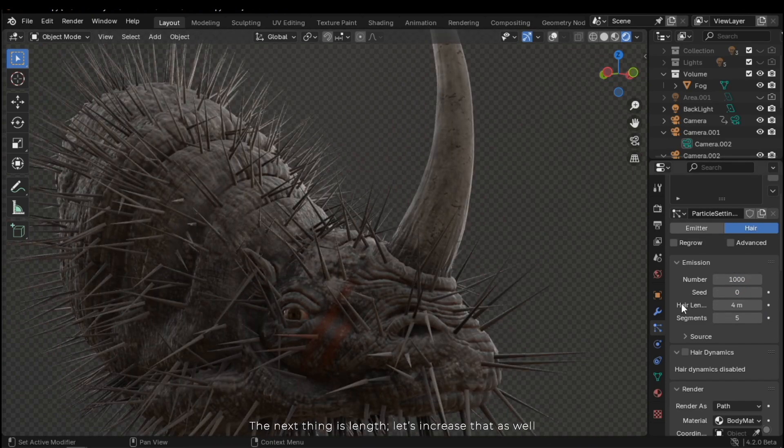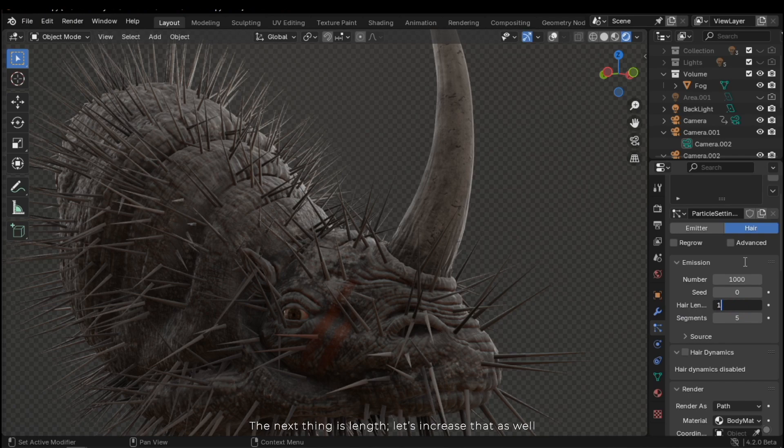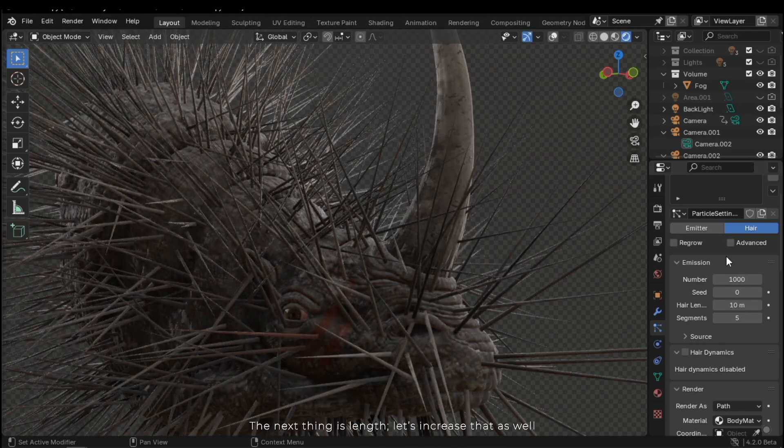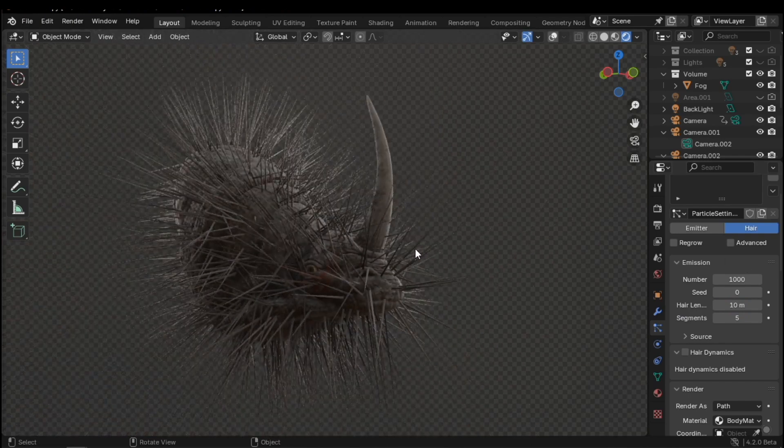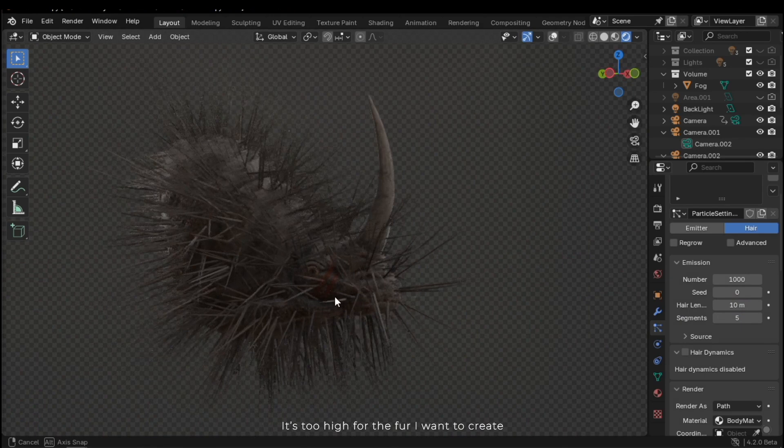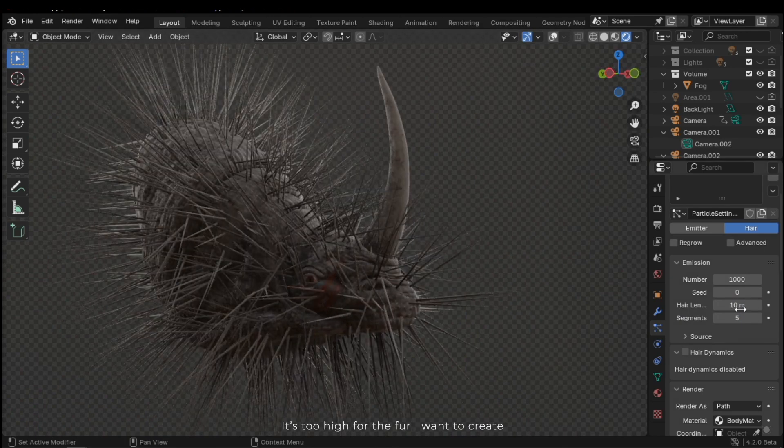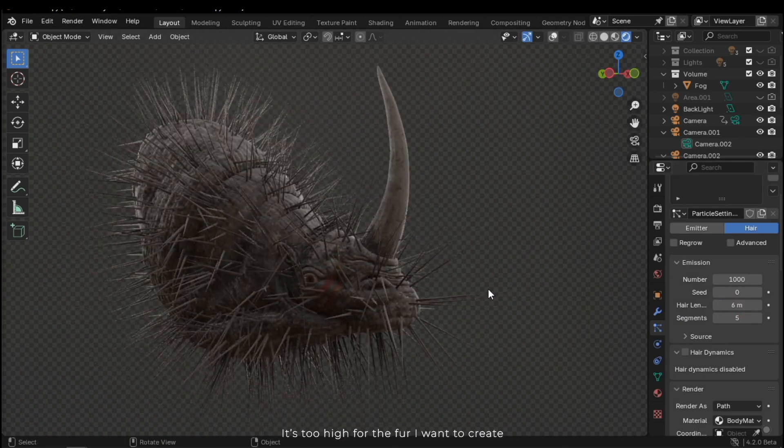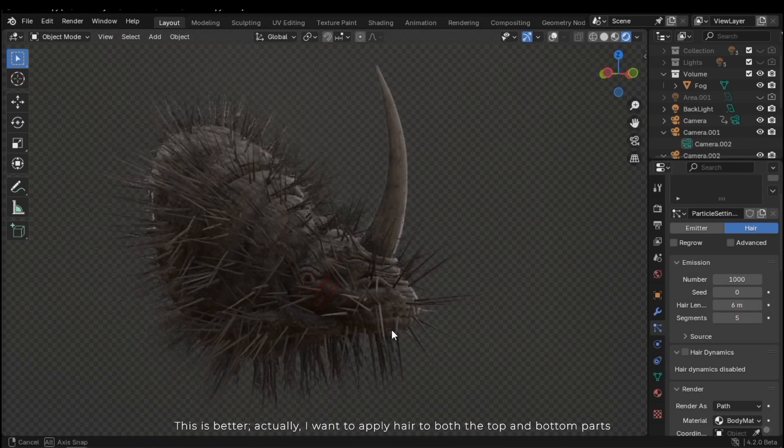The next thing is length. Let's increase that as well. It's too high for the fur I want to create. This is better.